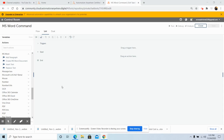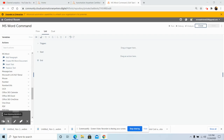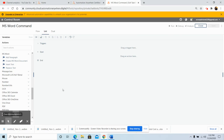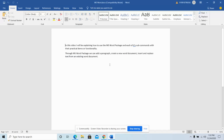The next command we will discuss is the Insert Text command. This command is basically used to insert text at a bookmark position in the MS Word document. First, I will show you where I have created a bookmark. In this MS Word file, I have created a bookmark at a specific position, and it will insert the text at that position — whatever text we write.